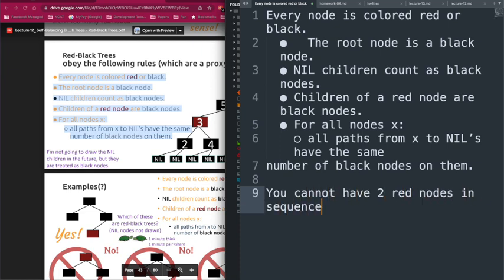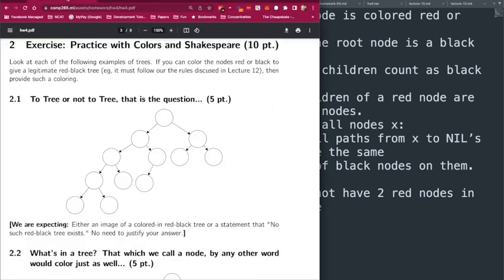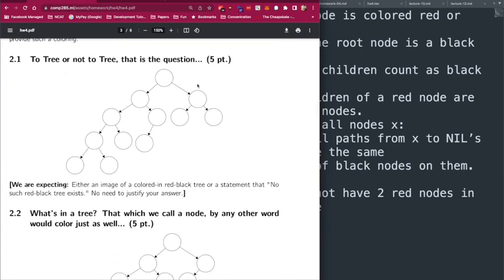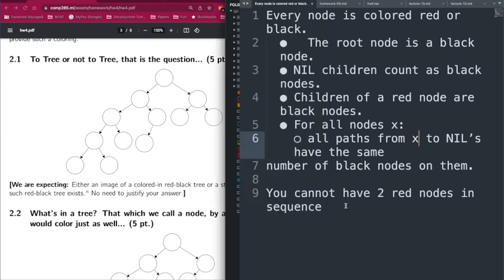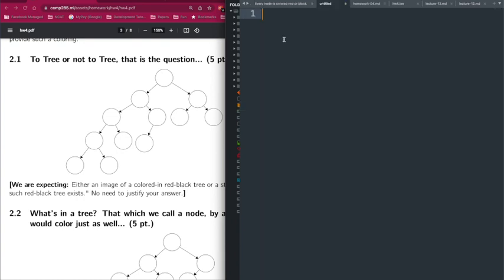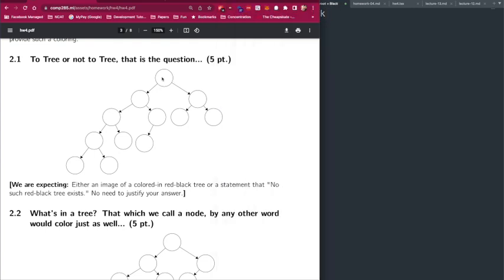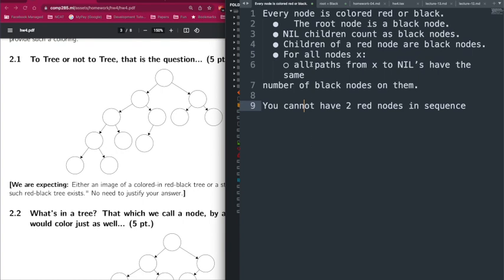Nil children count as black nodes. Children of a red node must be black — you can never have a red node with a red child. The most important rule is that for every single node x, all paths from that node to the nils must have the same number of black nodes. Essentially, if we ignore every red node the tree is perfectly balanced — the black nodes are perfectly balanced.